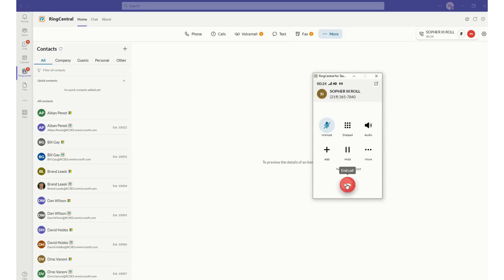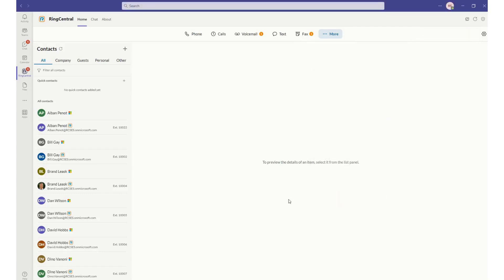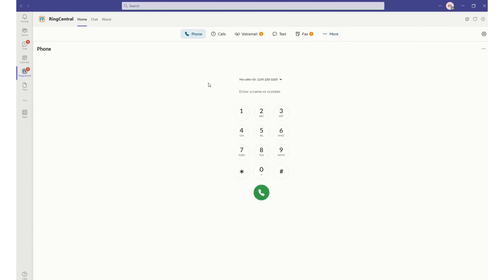I'll go ahead and end that call. Same thing, if I wanted to place a phone call, I could just either start typing the number in or typing in a name if I have that person in my contact list.